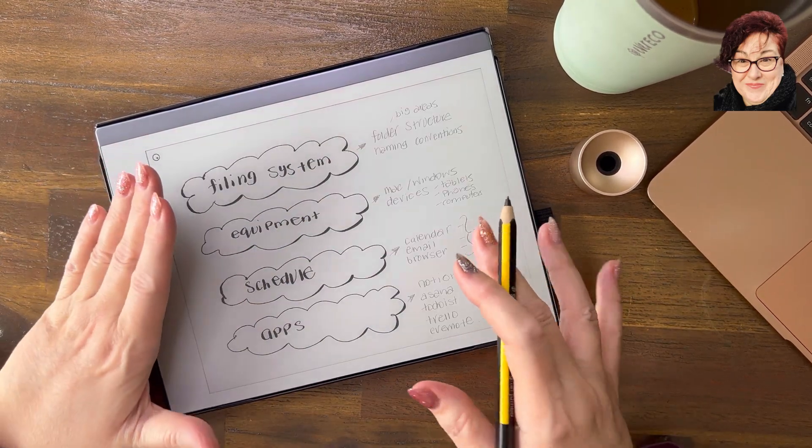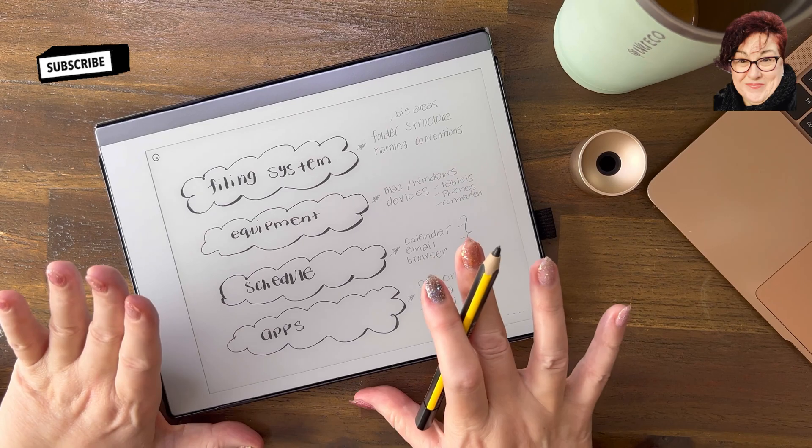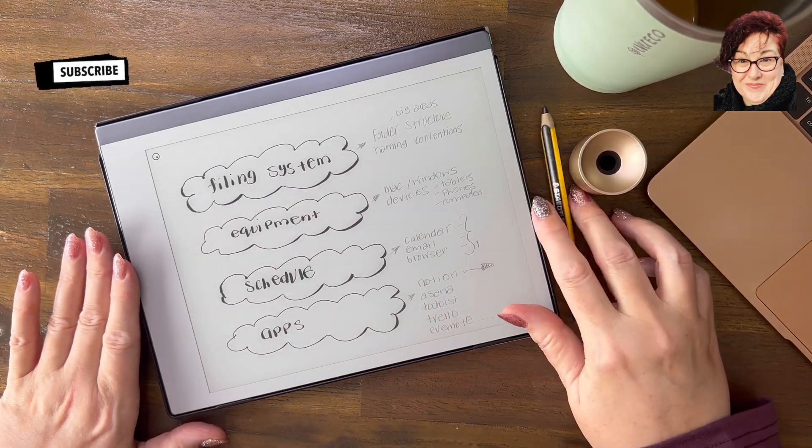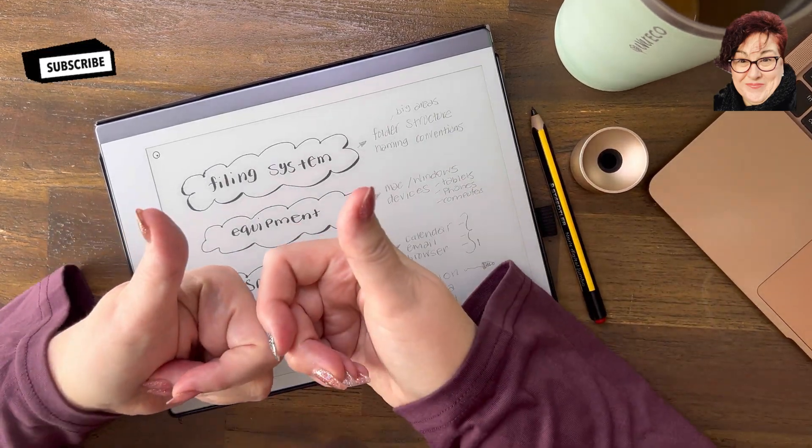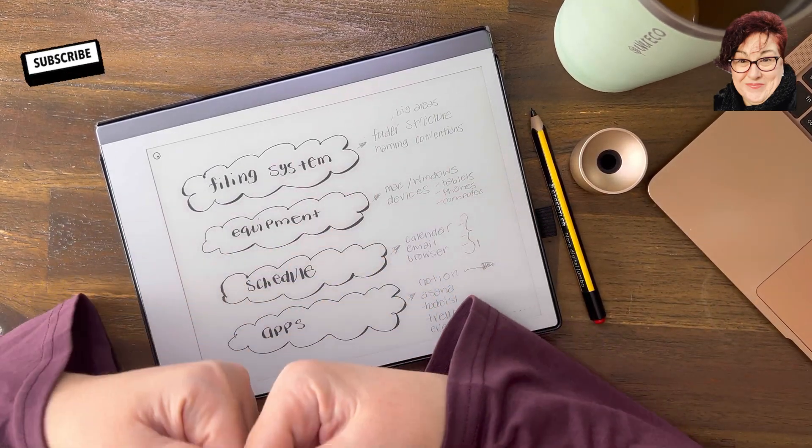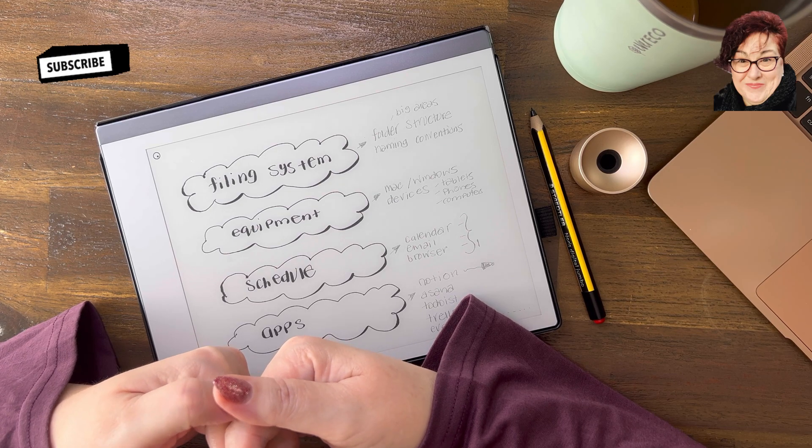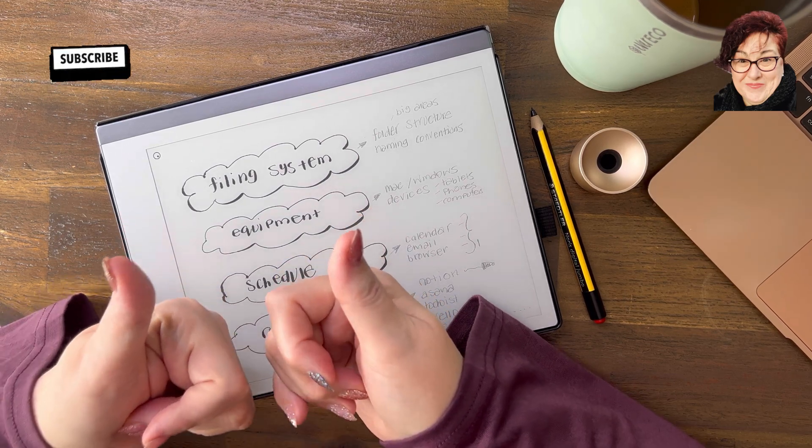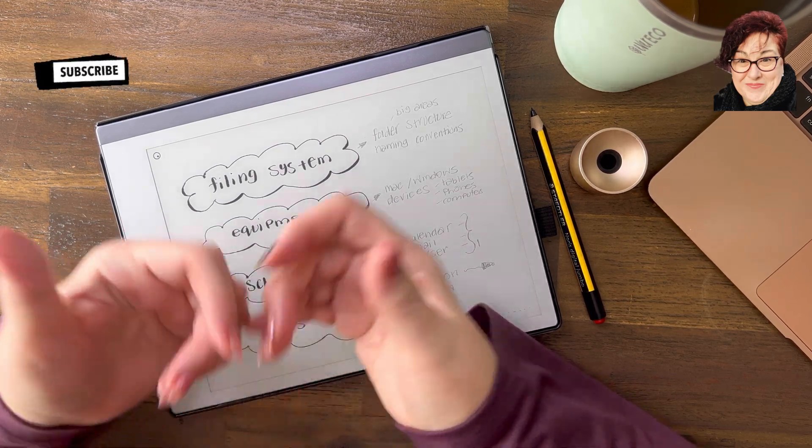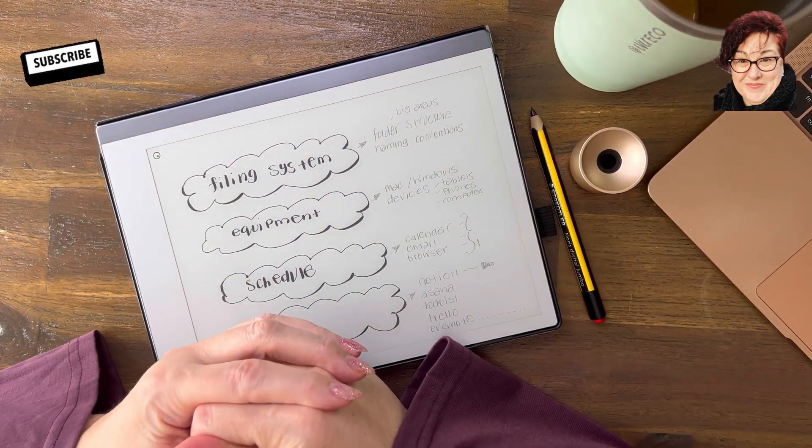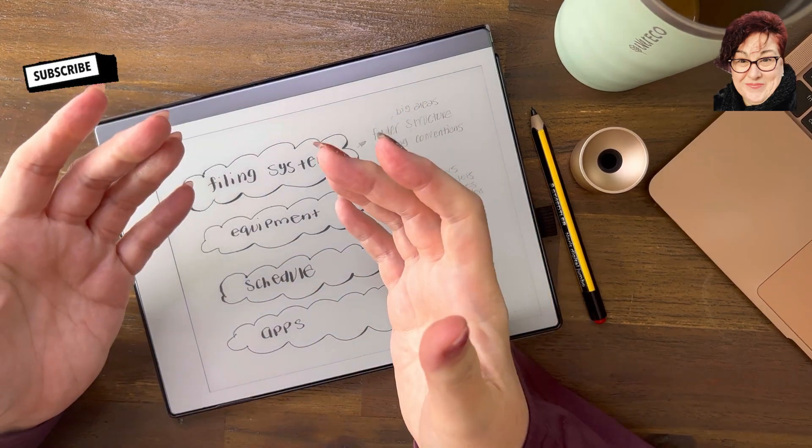So that is a summary of how you can start out getting organized. I hope that's helpful. I'd love some love on the channel - a thumbs up, a like. Thanks for listening and watching, and I hope to see you in the next video.